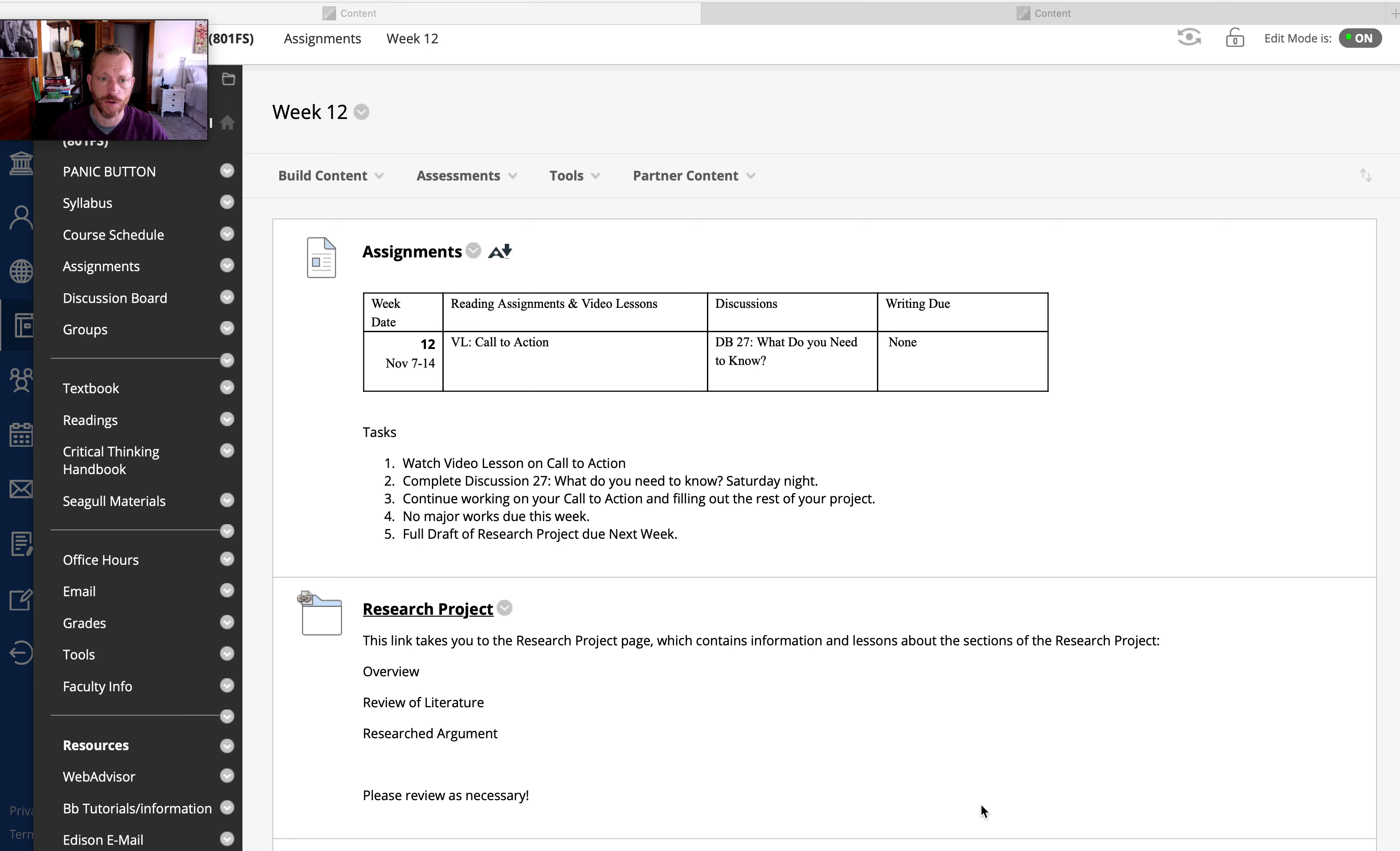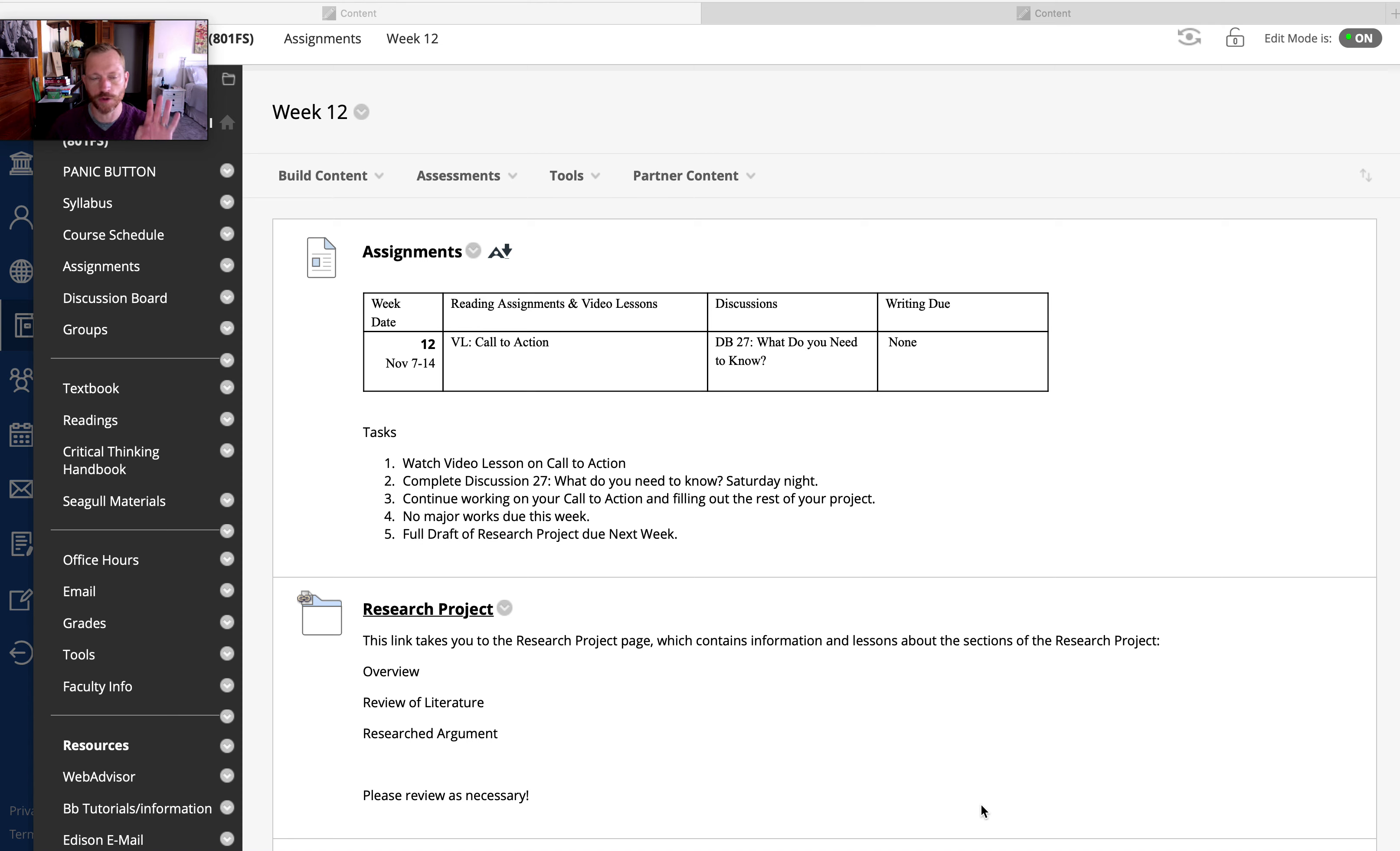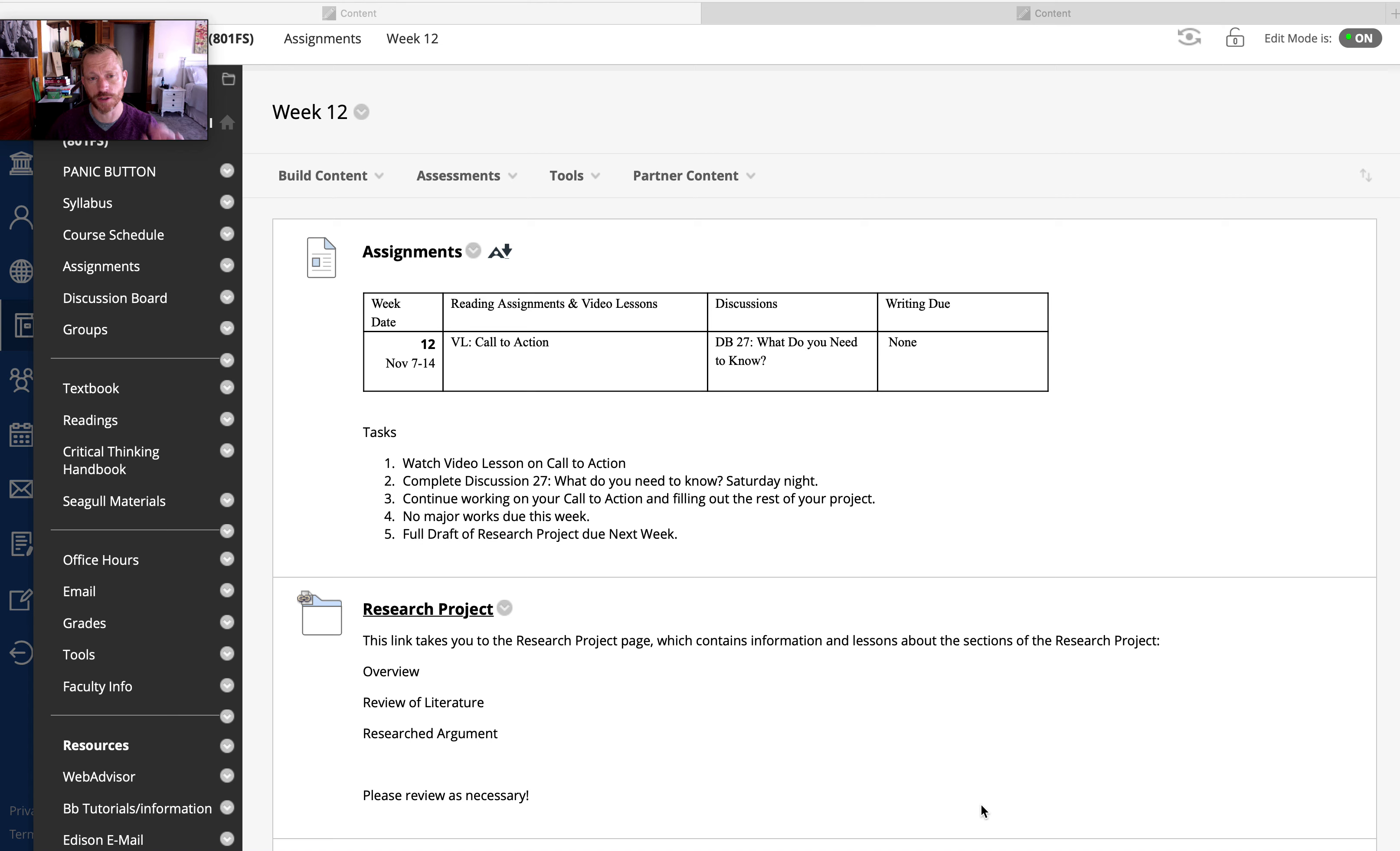But by now you have submitted the four major parts of your research project with the overview. You've just submitted and you'll be receiving feedback on the editorial analysis, research project, and of course a review of literature. So you have all those parts.